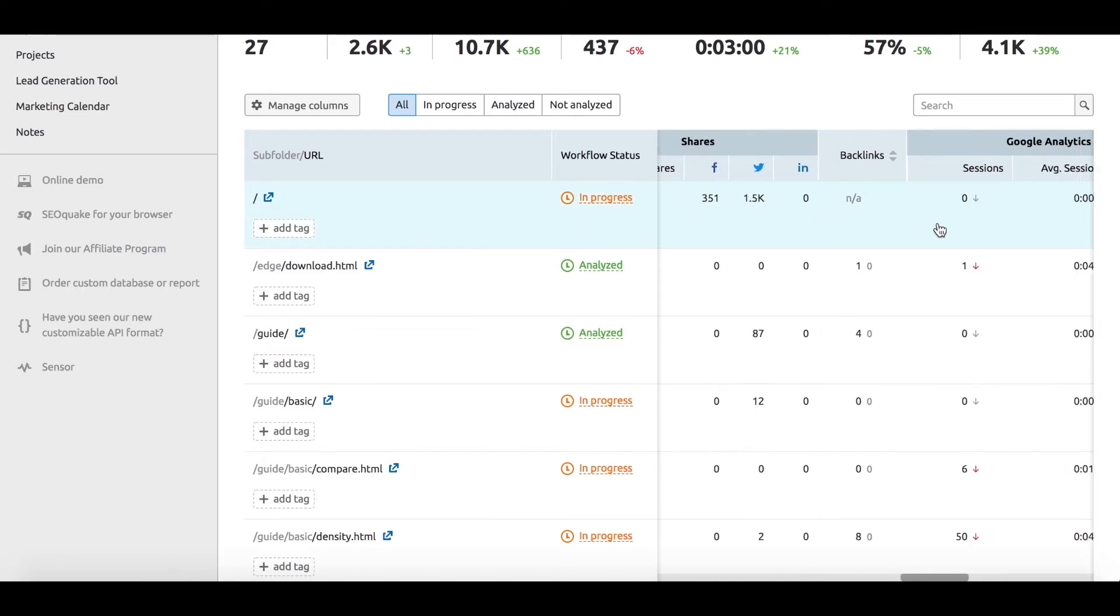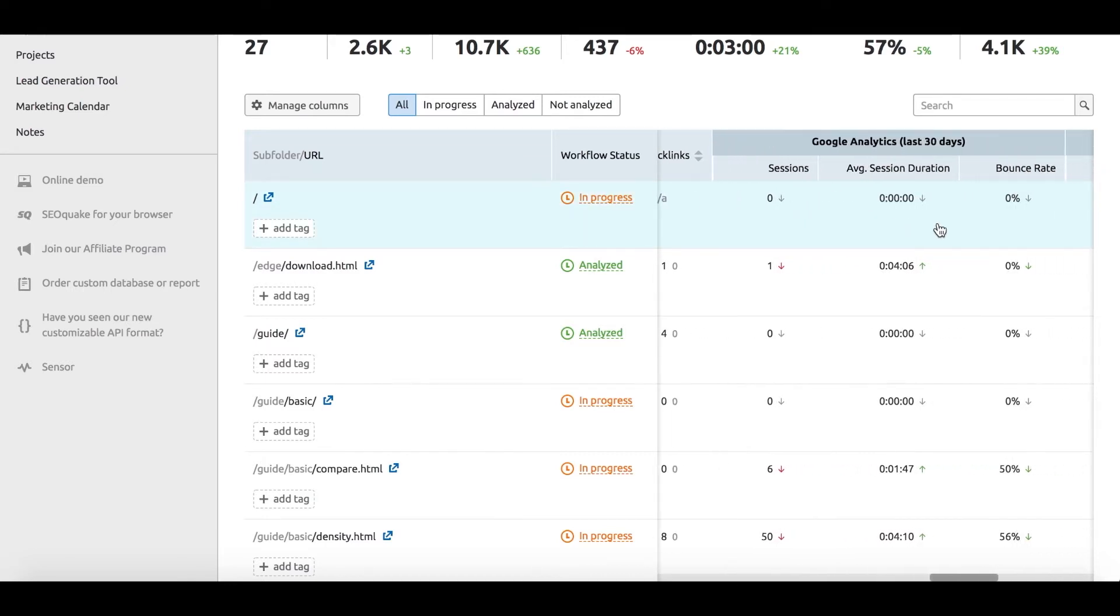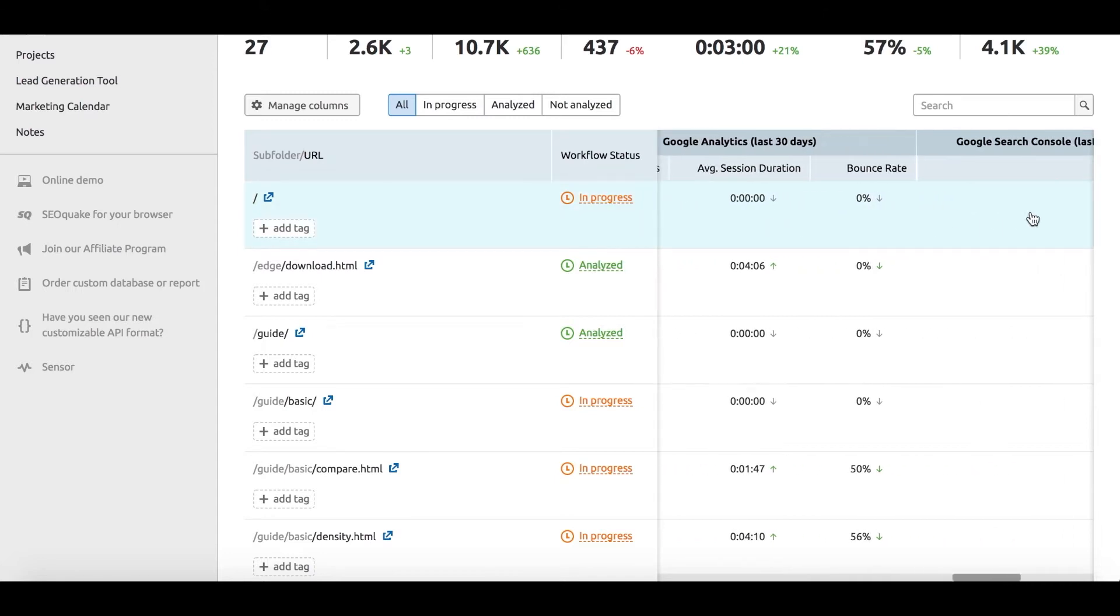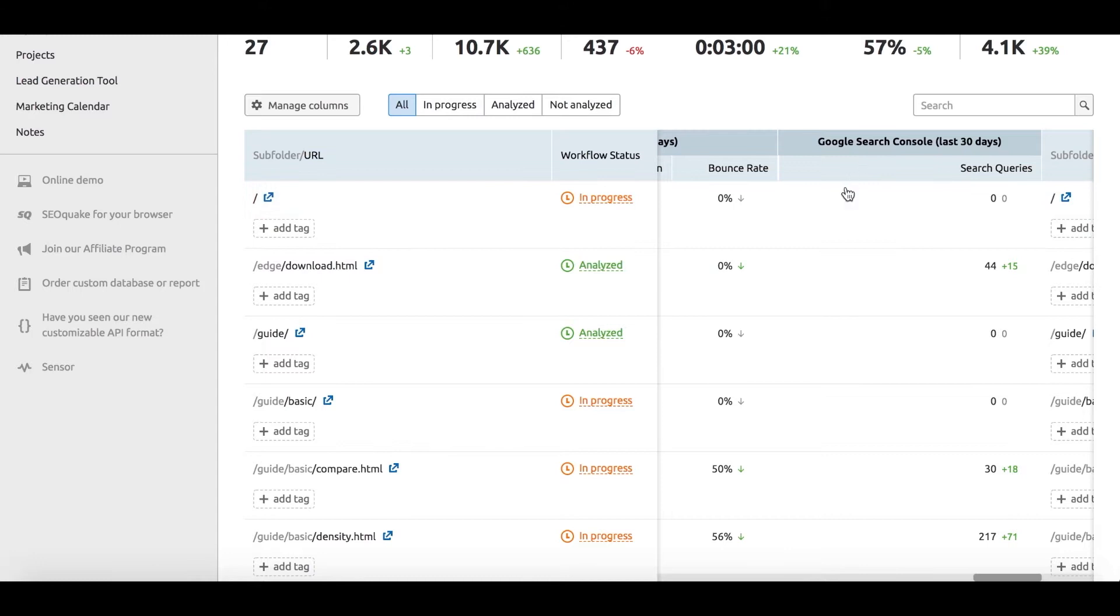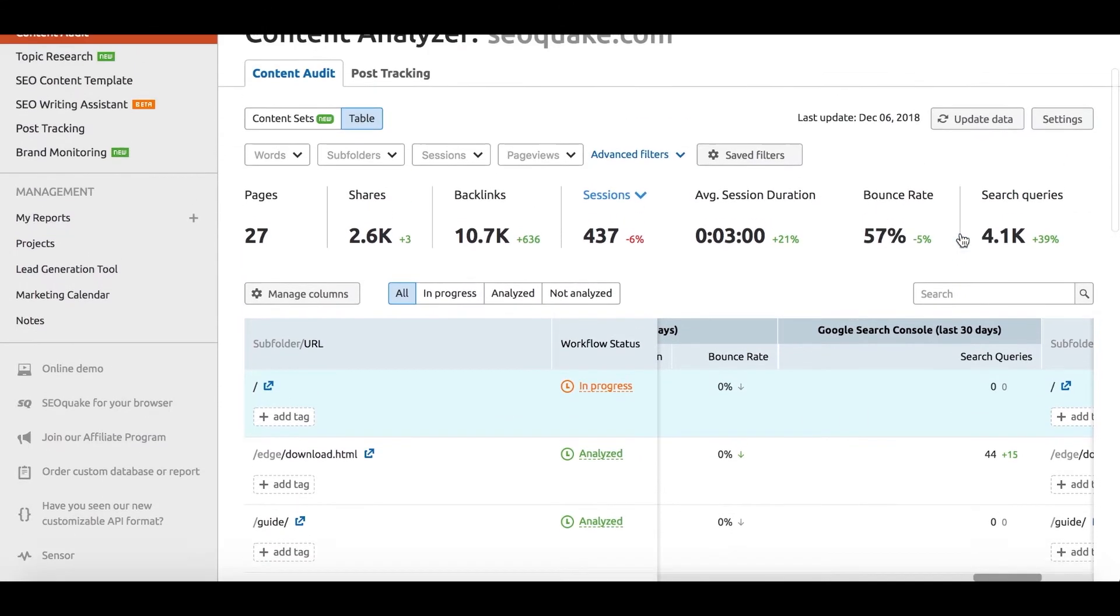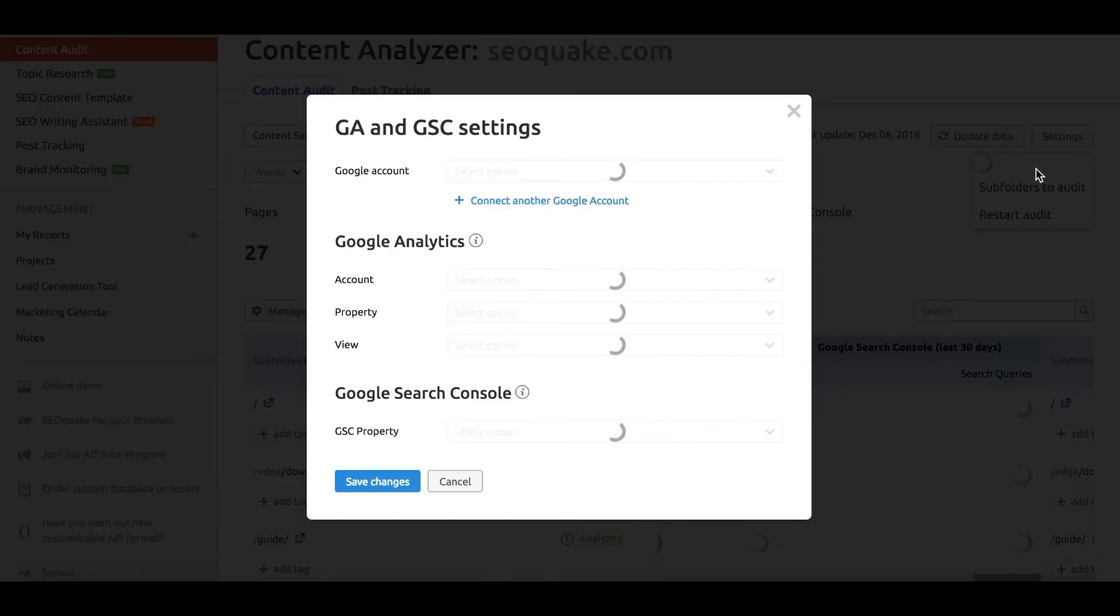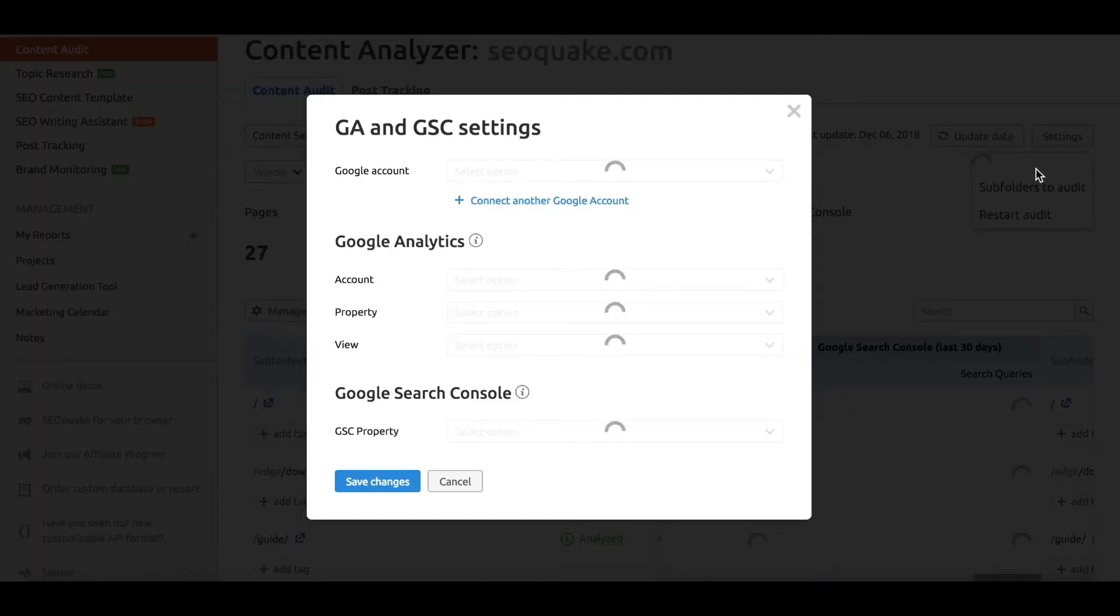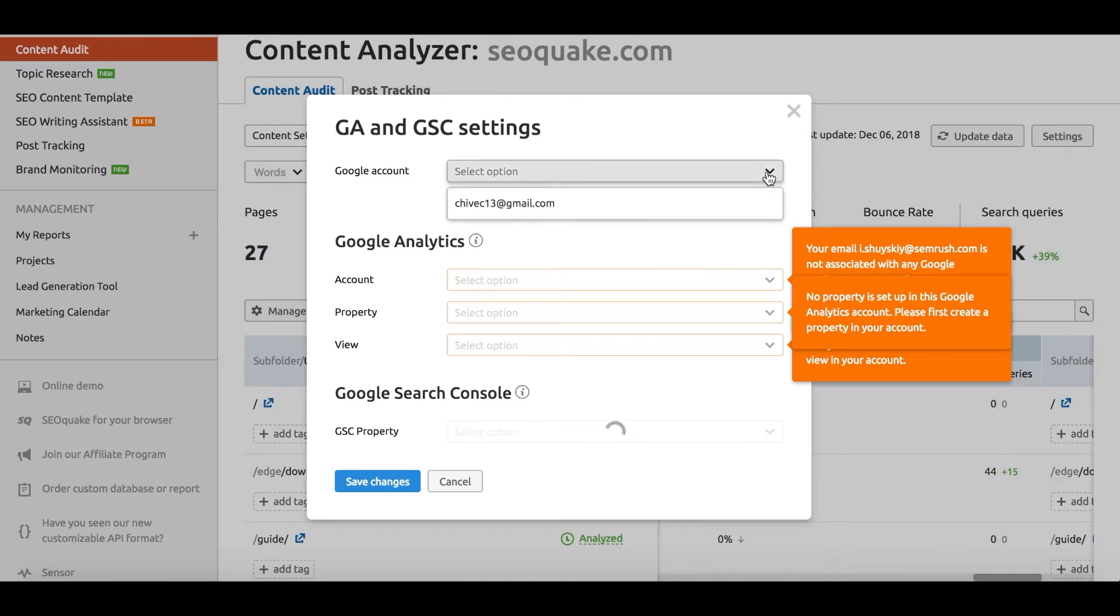And if you connect your Google Analytics and Google Search Console accounts to the tool, you're also going to get to see your user behavior metrics, such as the number of sessions, session duration, and bounce rate,